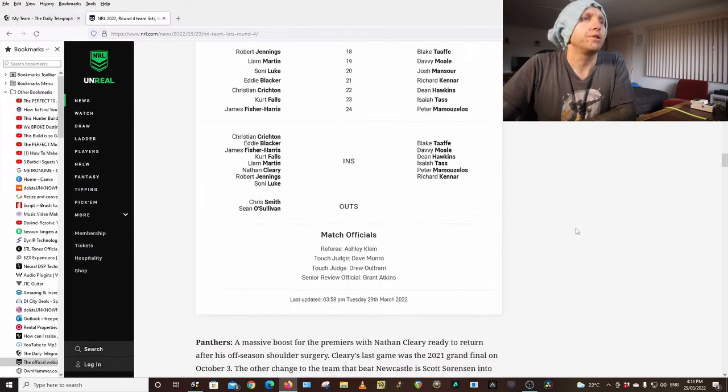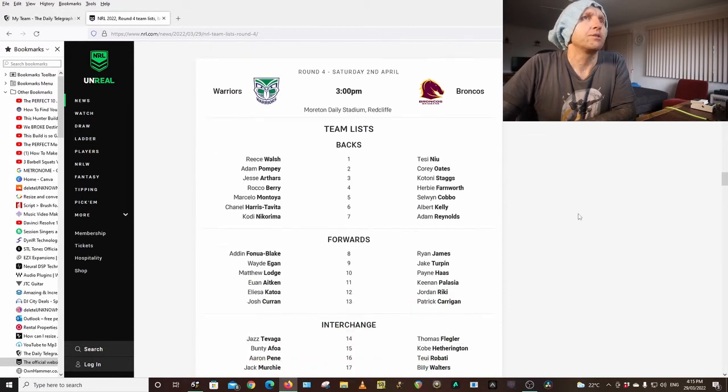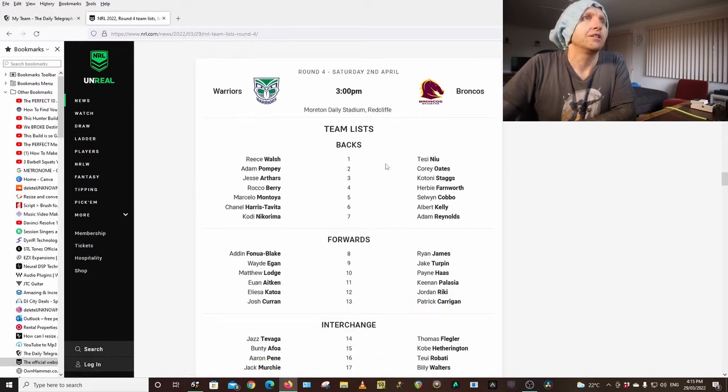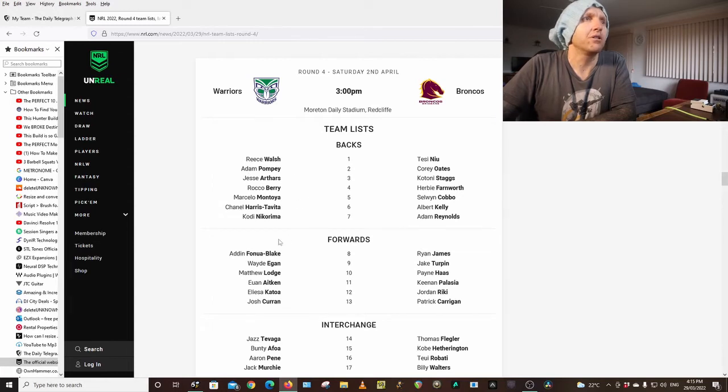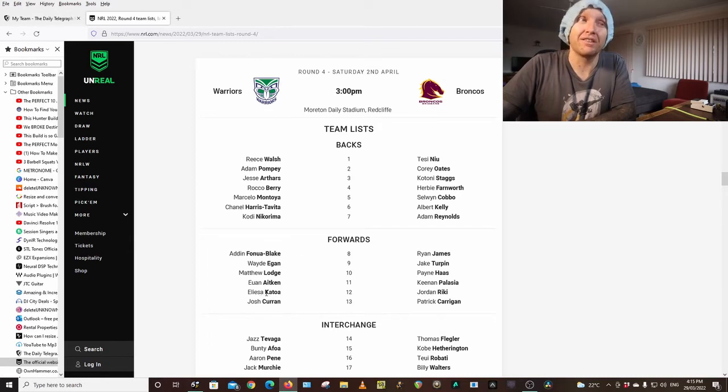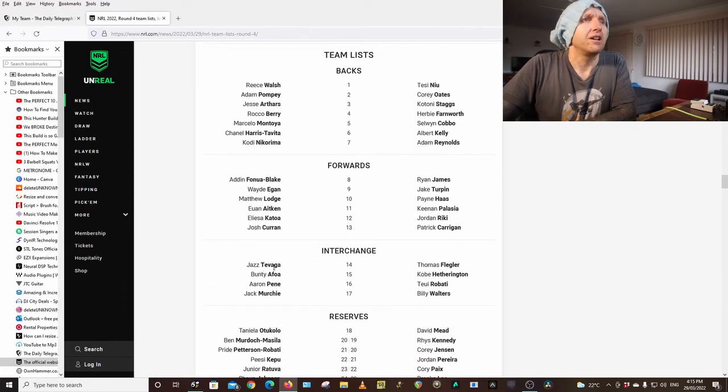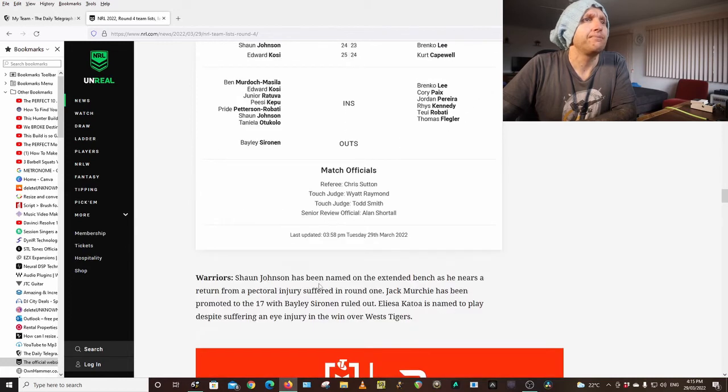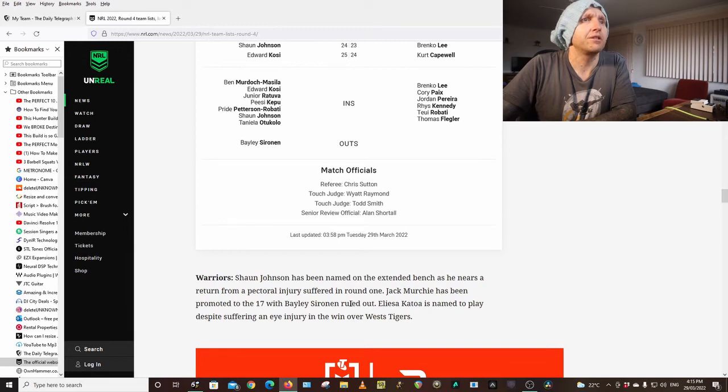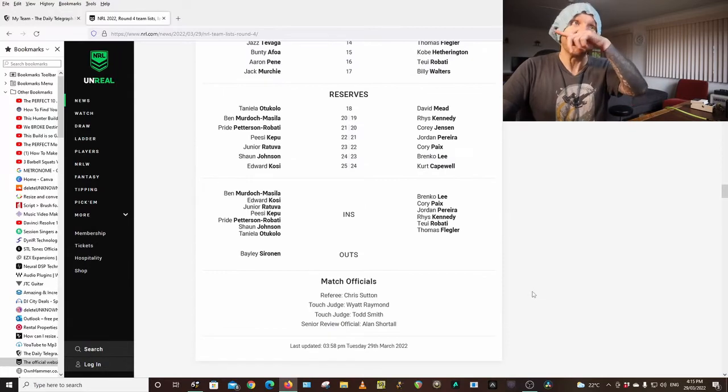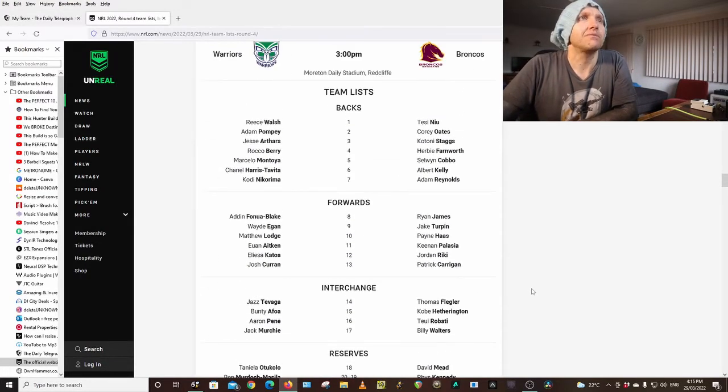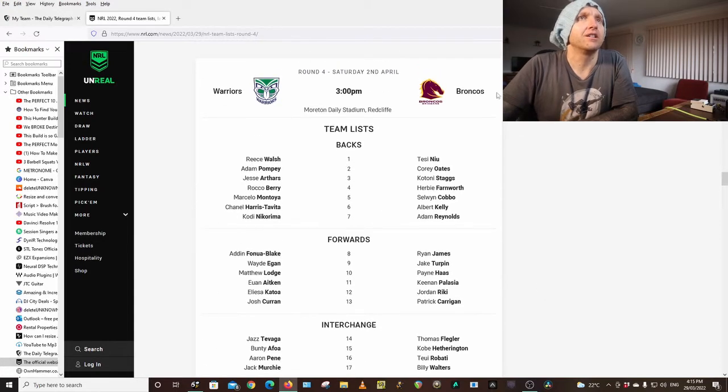Warriors Broncos Saturday 3pm Redcliffe. Walsh, Pompey, Arthurs, Berry, Montoya, Harris-Tavita, Nicomera, Vanilla, Blake, Egan, Lodge, Aitken, Katoa is playing despite that eye injury last week, which I'm surprised. Johnson's on the extended bench. Katoa has been named despite suffering an eye injury. I'm not going to start him anyway, just in case, but he's starting so that's a good sign.